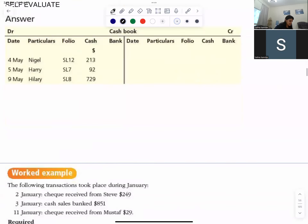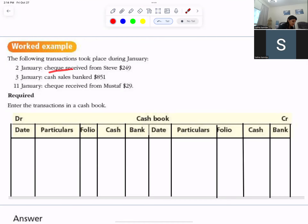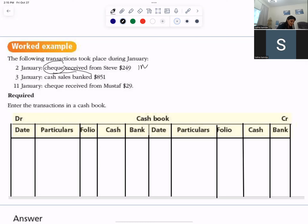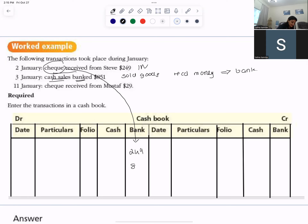Now let's do the next one — check received. If I receive a check, the money is coming in, so it will come in the bank column. Cash sales banked — that means you sold goods, received the money, and put it directly into the bank, so it comes directly into the bank column.